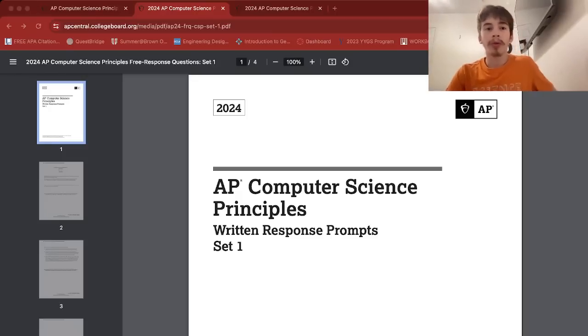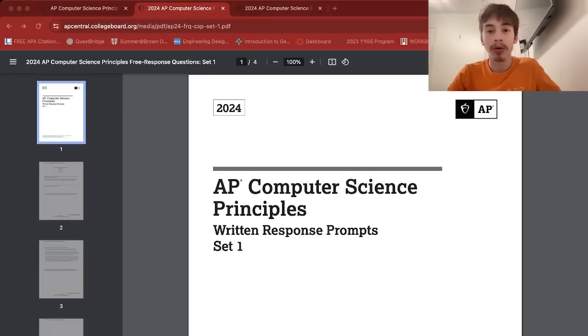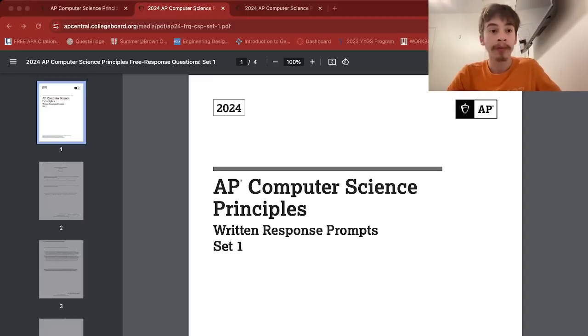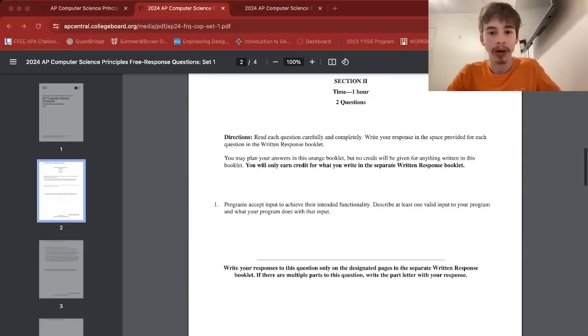Hello everyone, welcome to Mystery P. Today I'll be going over the 2024 AP Computer Science Principles FRQs, both Set 1 and Set 2. I took it this year and had Set 1, I believe.